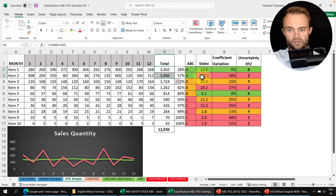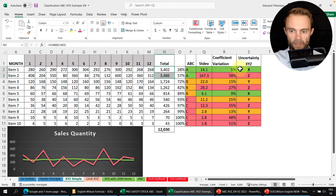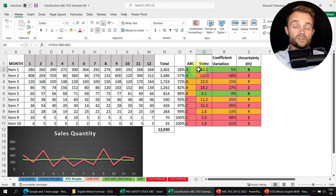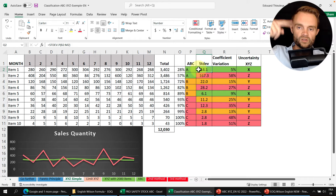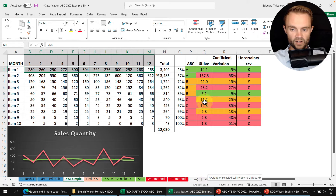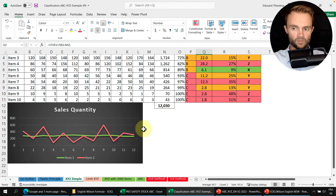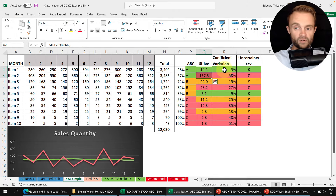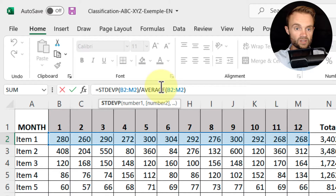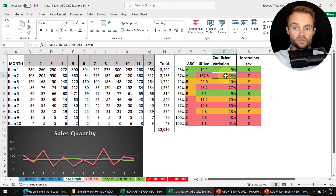To classify uncertainty, I'll use the coefficient of variation — the simplest method you can apply immediately. The coefficient of variation uses the standard deviation divided by the average. The standard deviation measures how much values vary from the average. For item 1, the standard deviation is 14 — very low compared to its average of 283 — giving a coefficient of variation of about 5%. Item 2 has a standard deviation of 167, giving 58% variation, meaning much higher uncertainty.